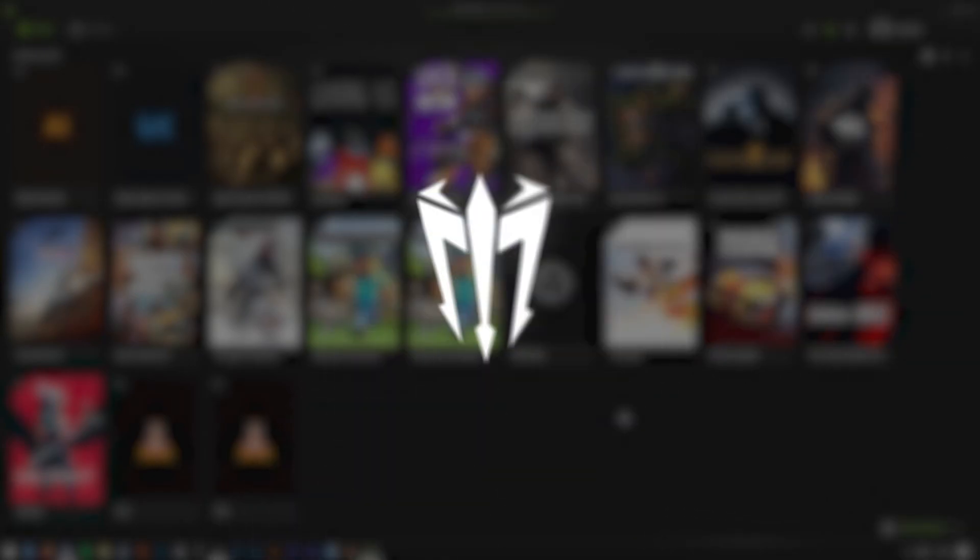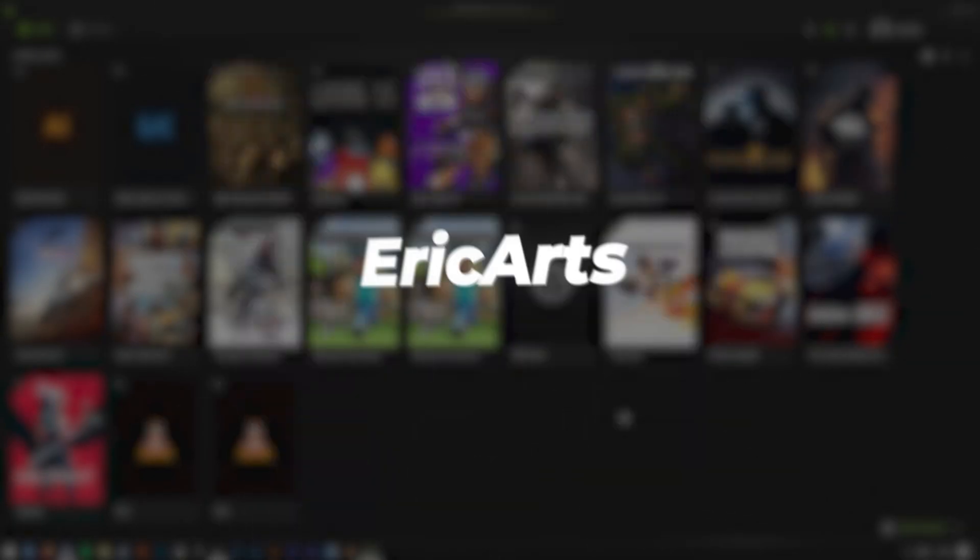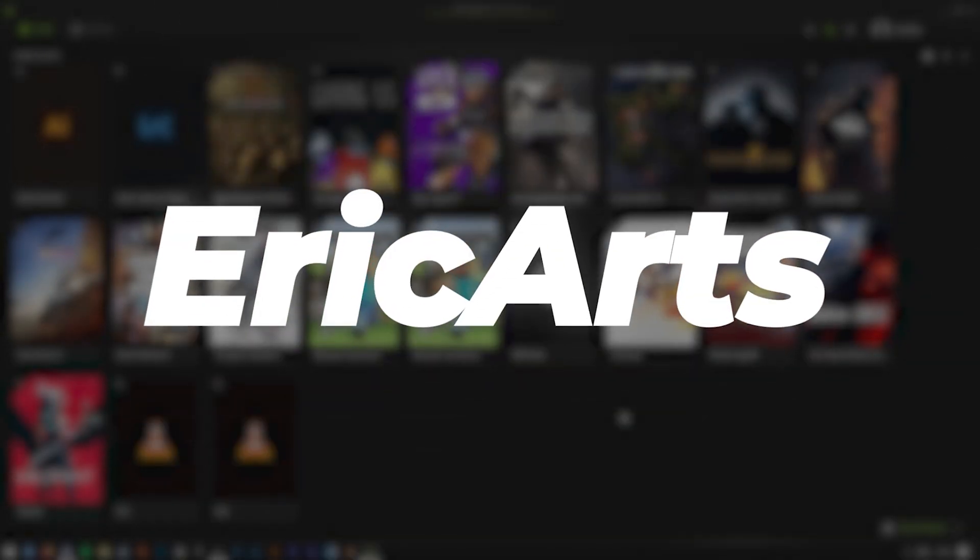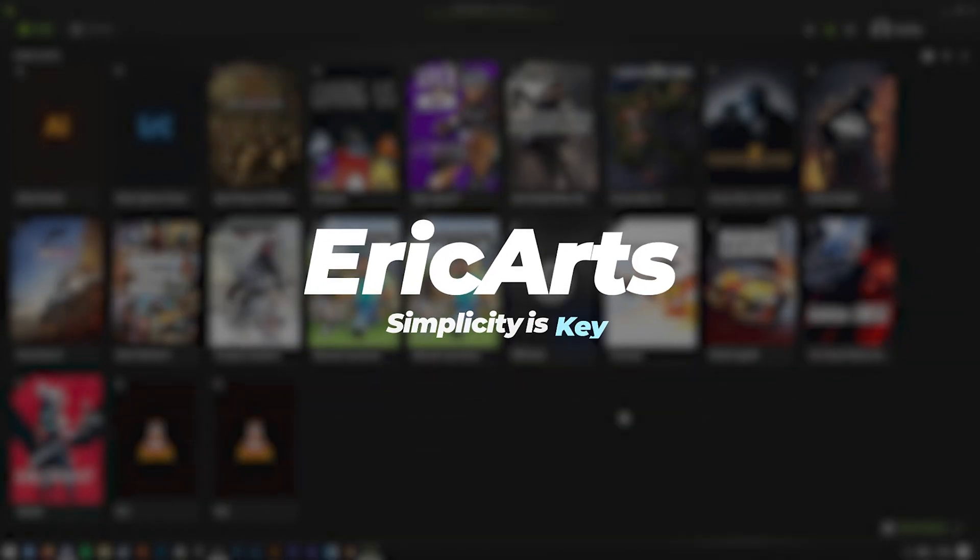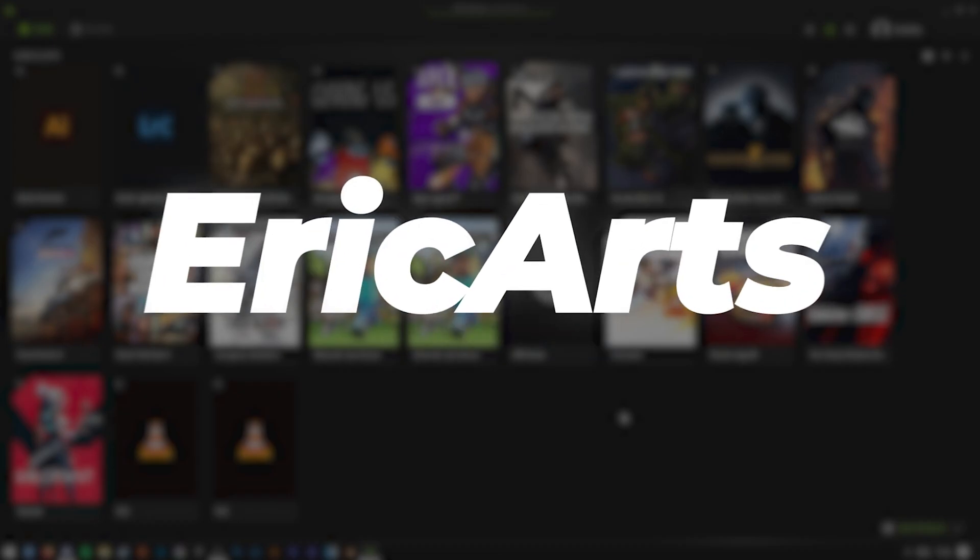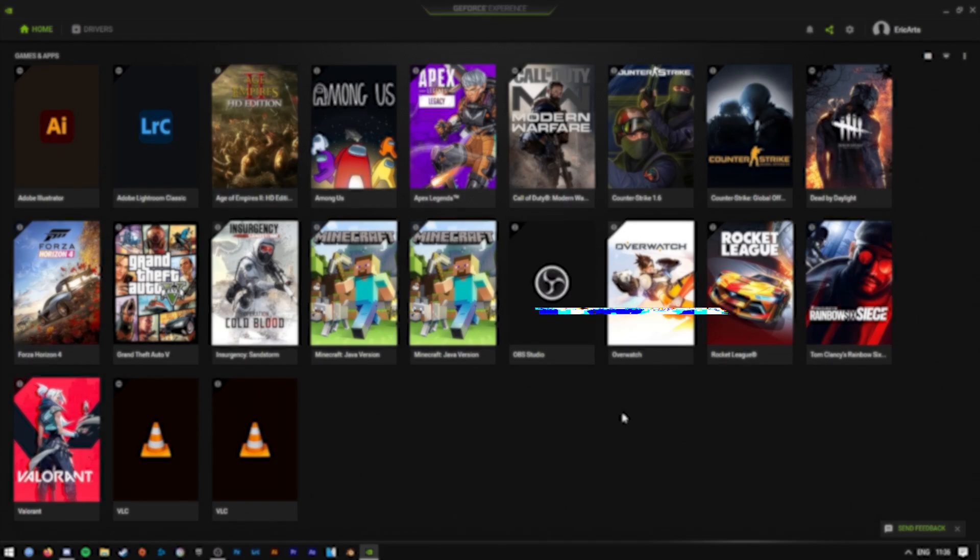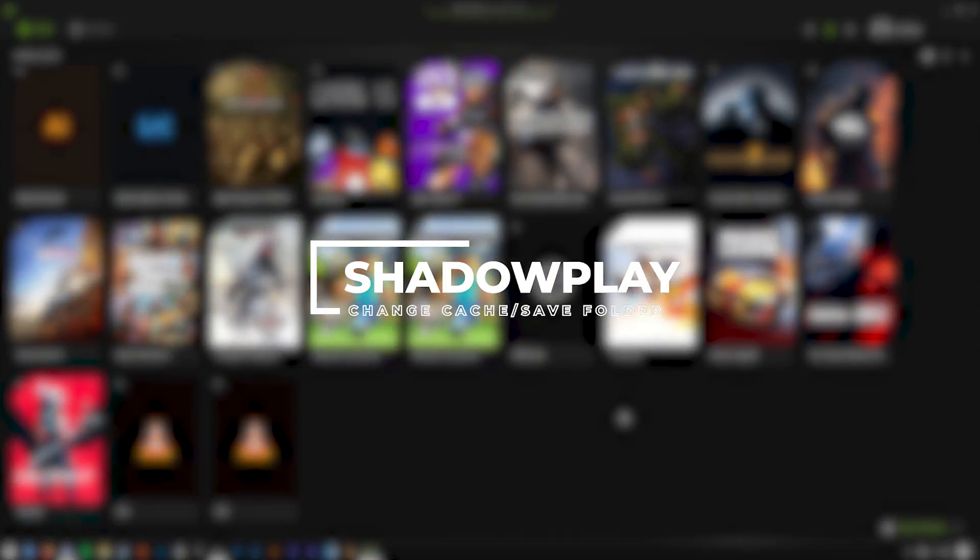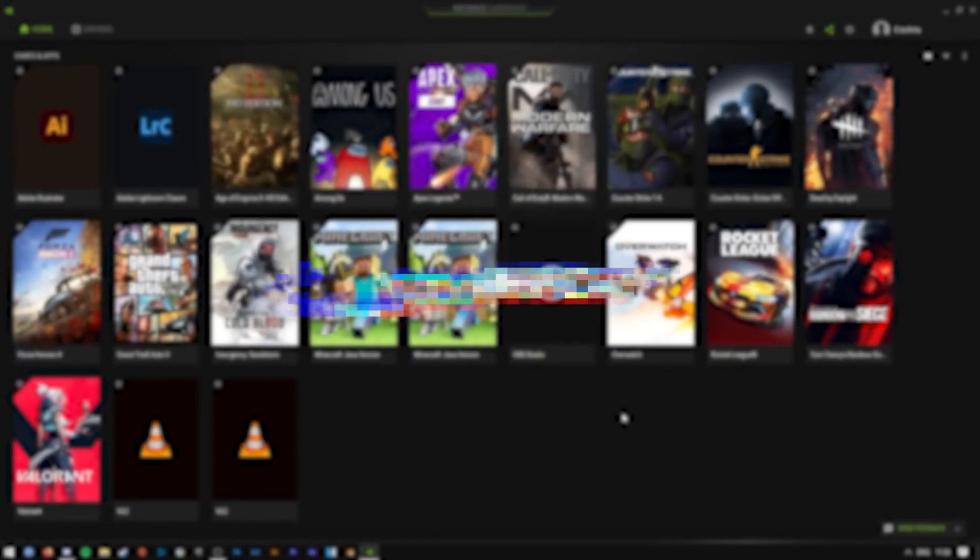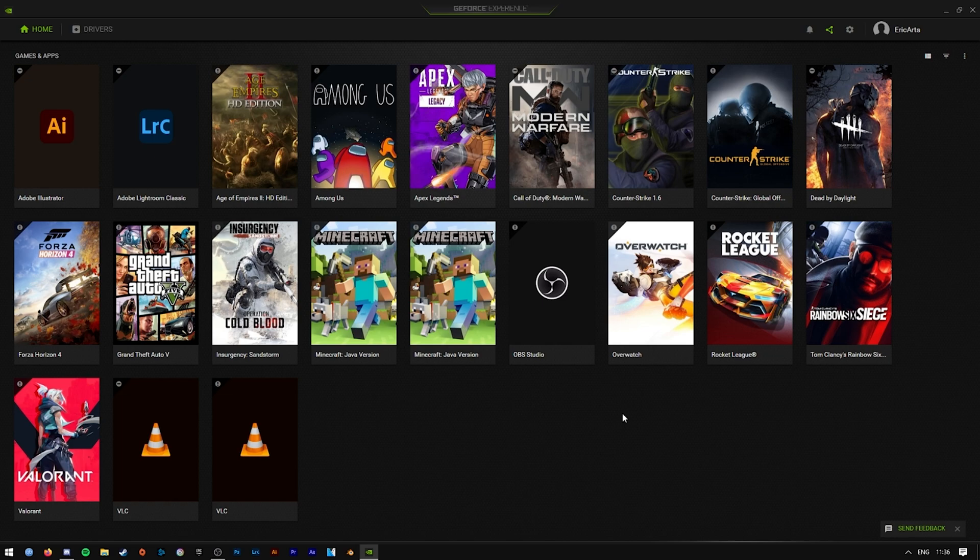Hey, what is it guys, my name is Eric and welcome to a real quick NVIDIA Shadow Play tutorial. Today I'm going to be showing you how to change the cache and the video save folders for NVIDIA Shadow Play.